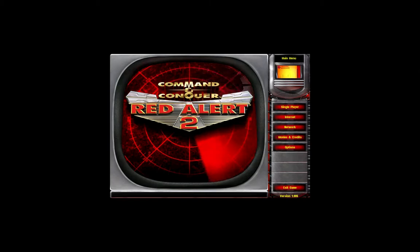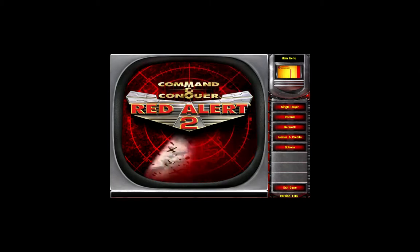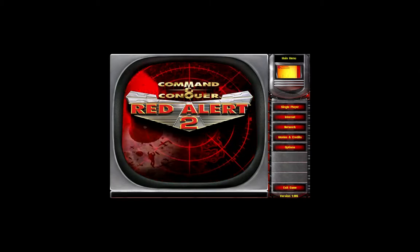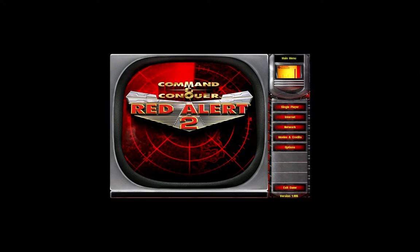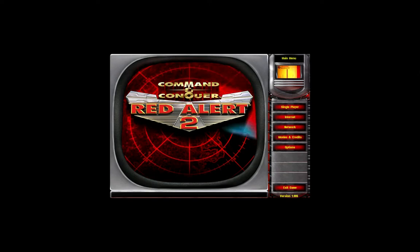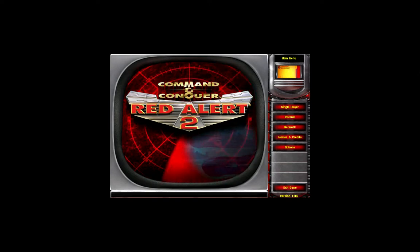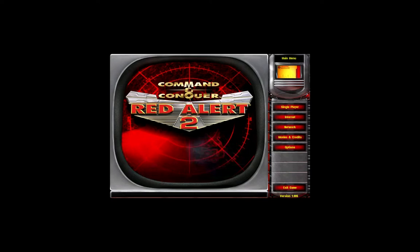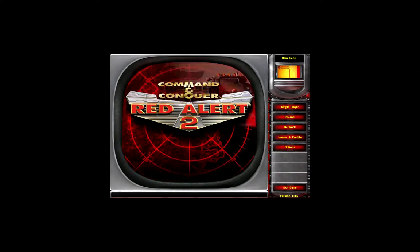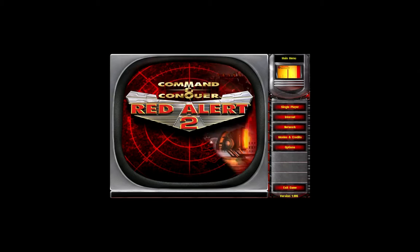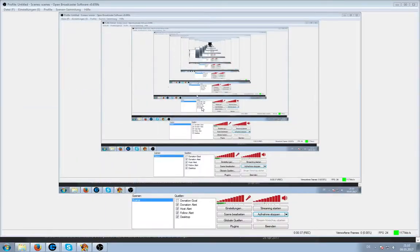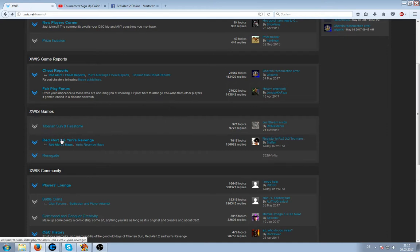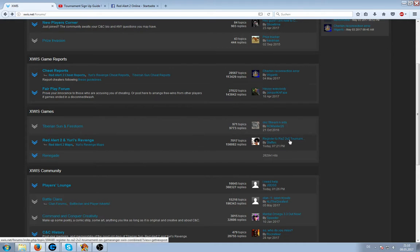All you do is just to create an account and you need a clan name and also the name of you and your teammate. And where you go I'm gonna show you now. First you go to your browser, go to x-wiss.net-forums. On the X-WISS Games, Red Alert 2 and U.S. Roarch, you see register to the tournament.